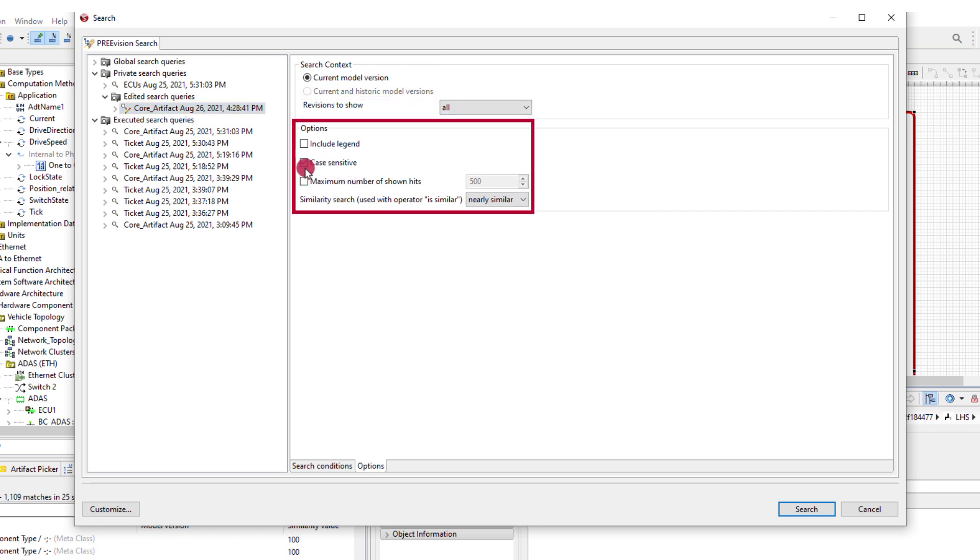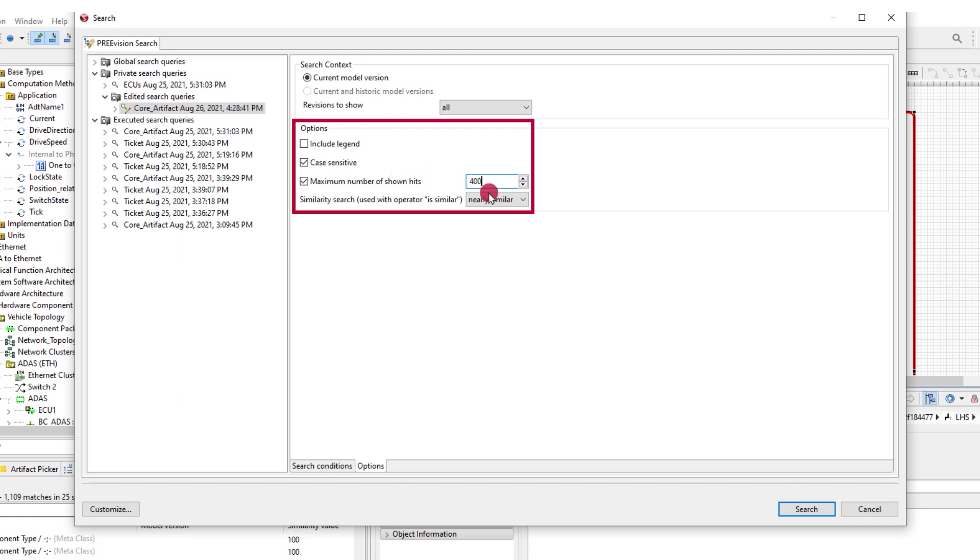You can also set if the search should be case sensitive, how many searches should be presented, and more.